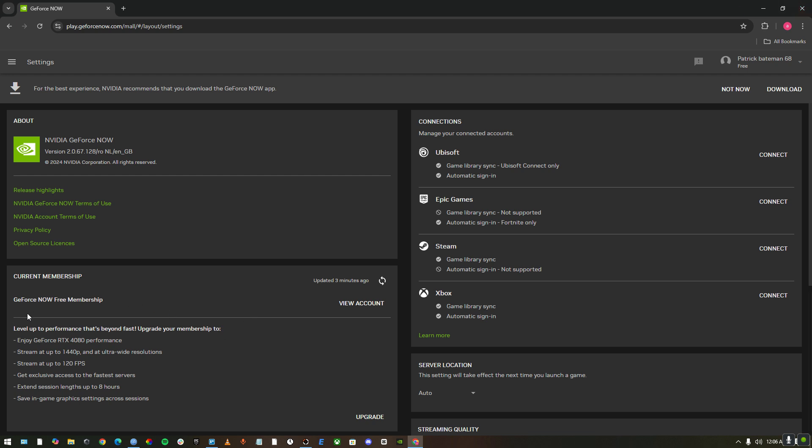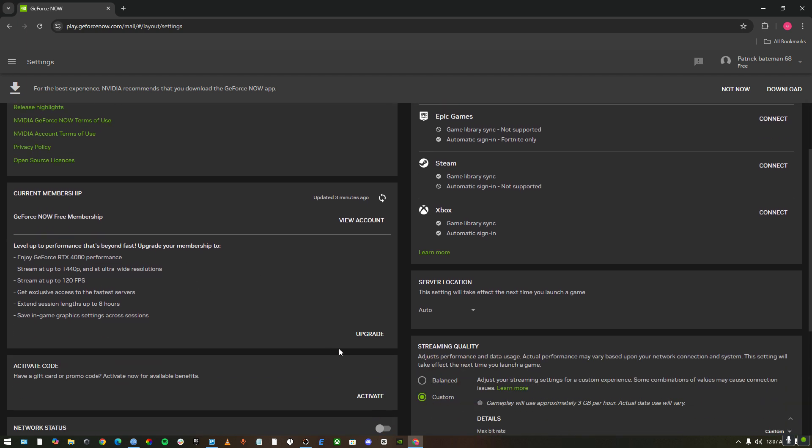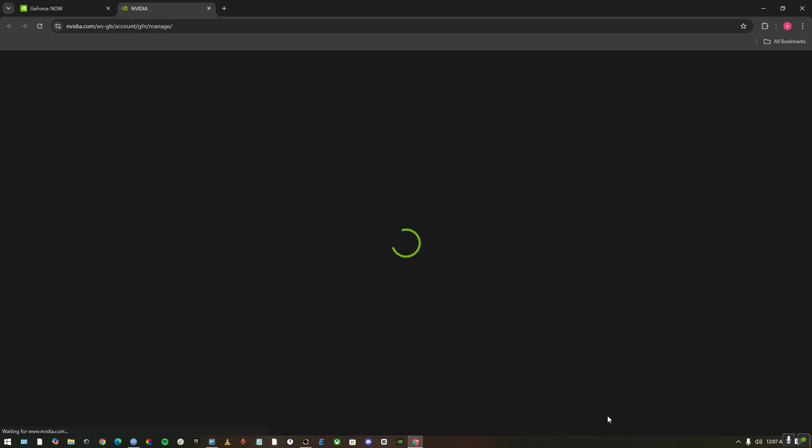But there's another option that you could use. It's GeForce Now free membership. I already have it. But if you go upgrade, you'll see very fast and your game will be lagging less. But you can upgrade for like $10. It costs around $10, I believe.